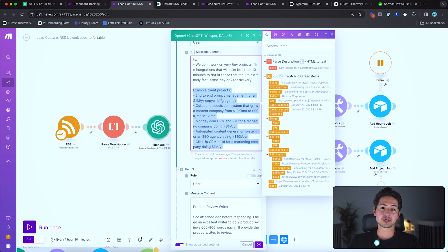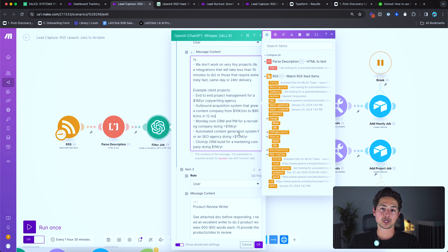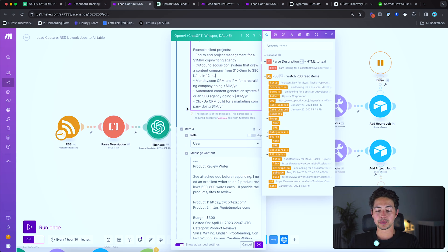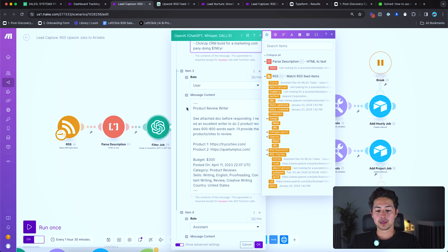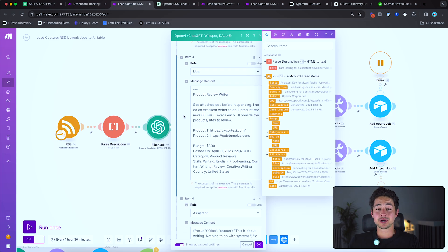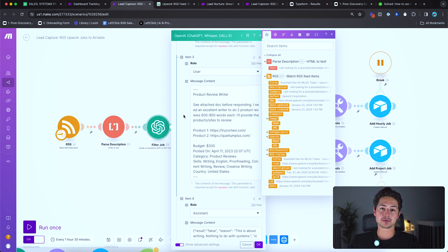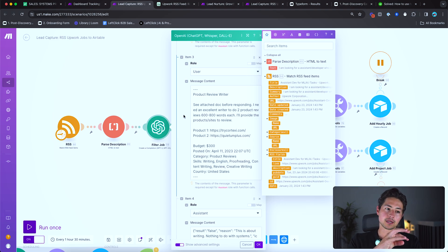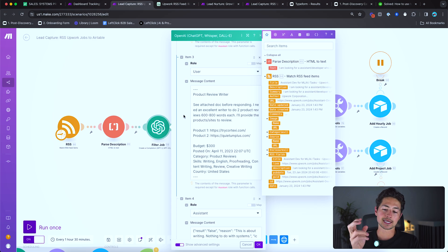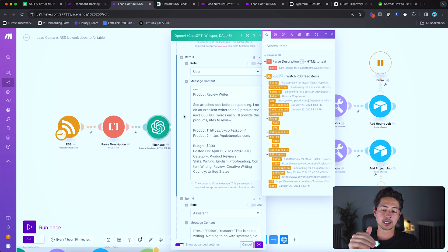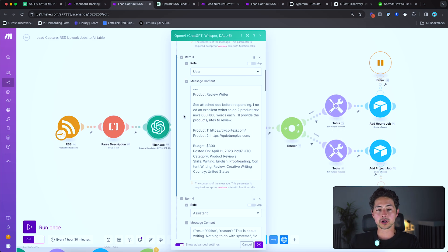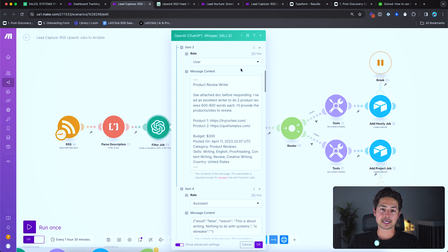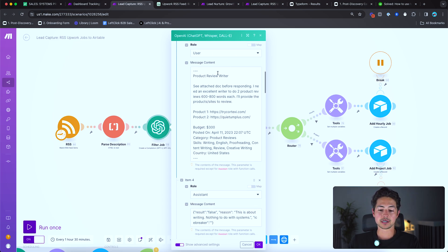And then for the icebreaker or introduction component, I have some example client projects here that I've worked on. And I just use that as sort of like, draw from this when you're pitching. Now, the next thing I do is I just give it a bunch of examples. GPT-4 and other related language models tend to perform really well after you've given at least two or three examples of the input that you'll be giving it and then the desired output.